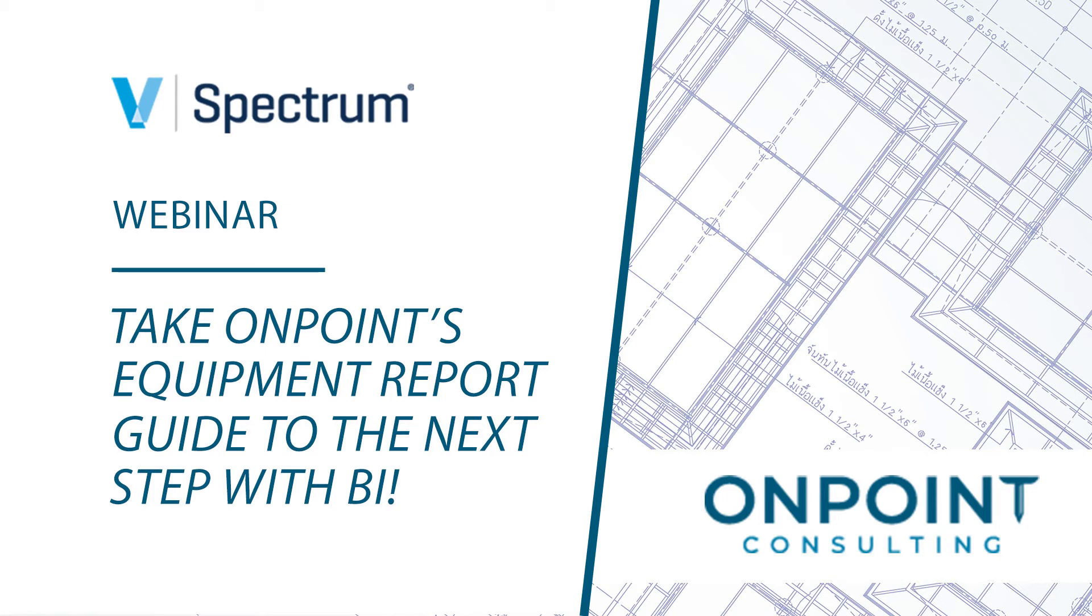If you have any questions, please feel free to enter those in the questions section of the GoToWebinar control panel, and we'll have some time at the end of the presentation to address those. With that, I'm going to turn it over to you, Ganesh.